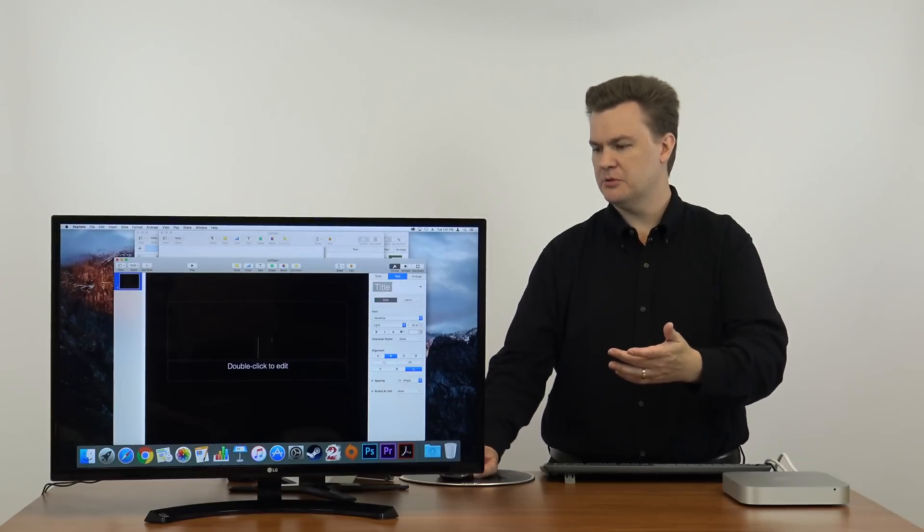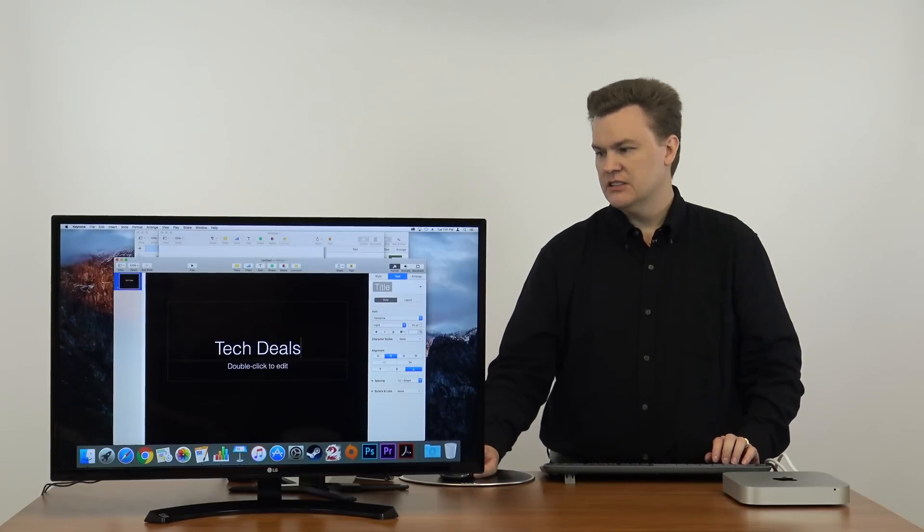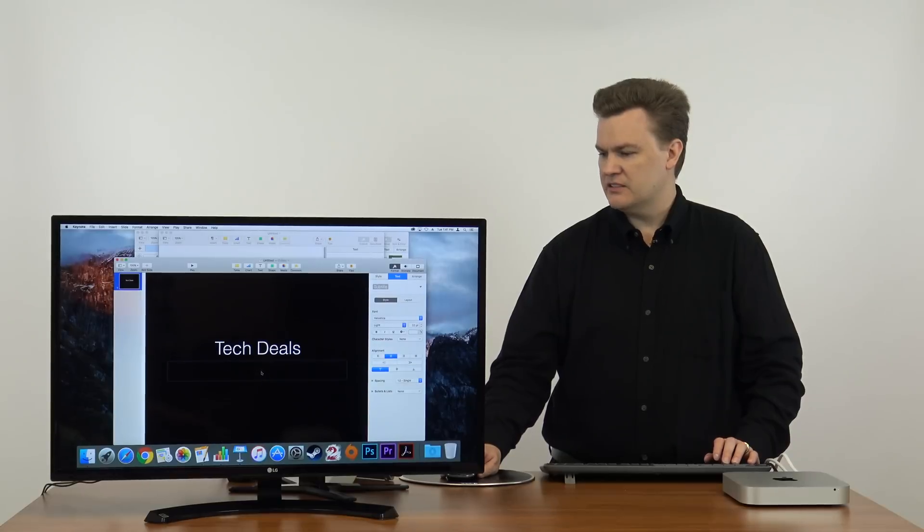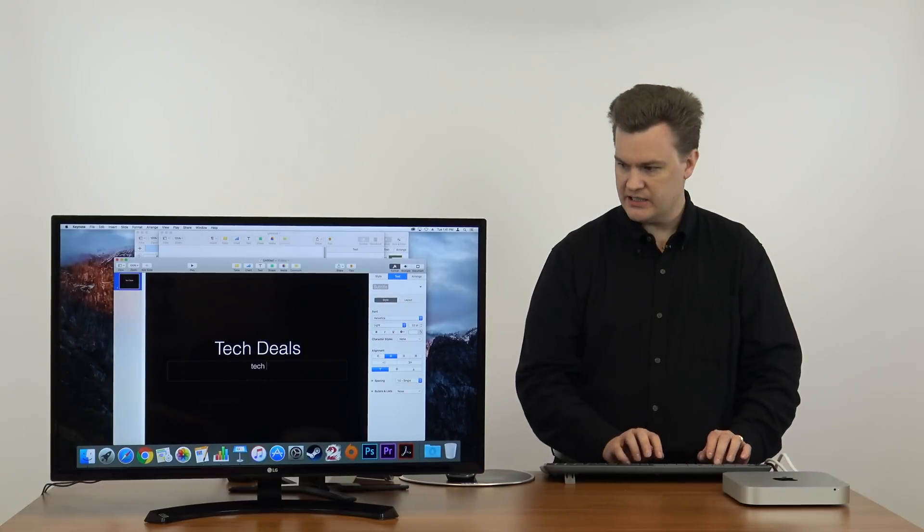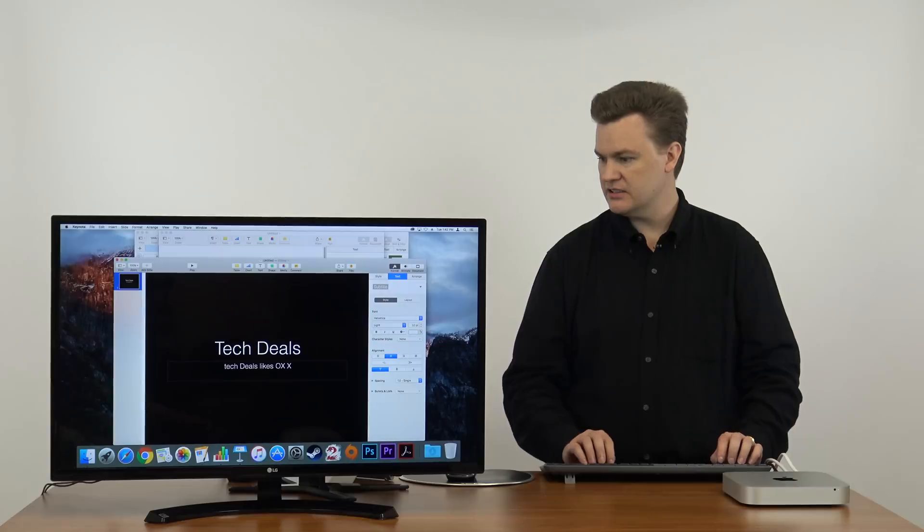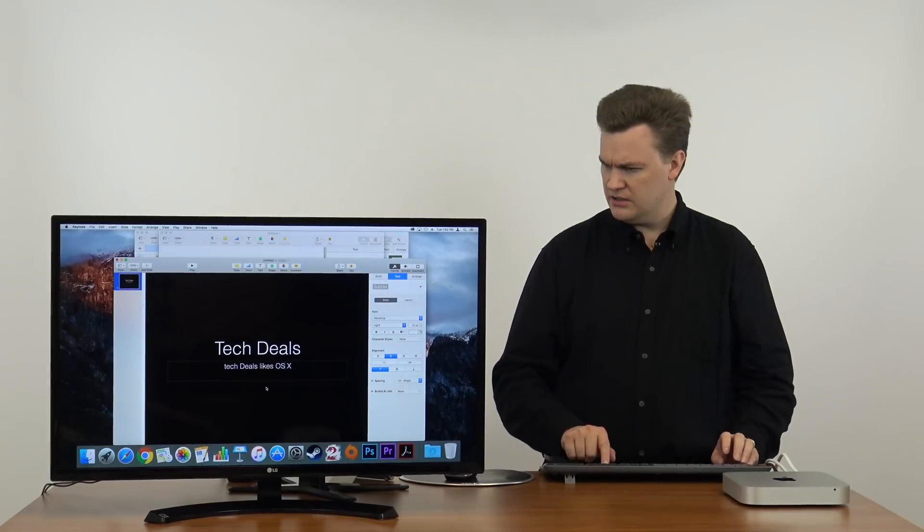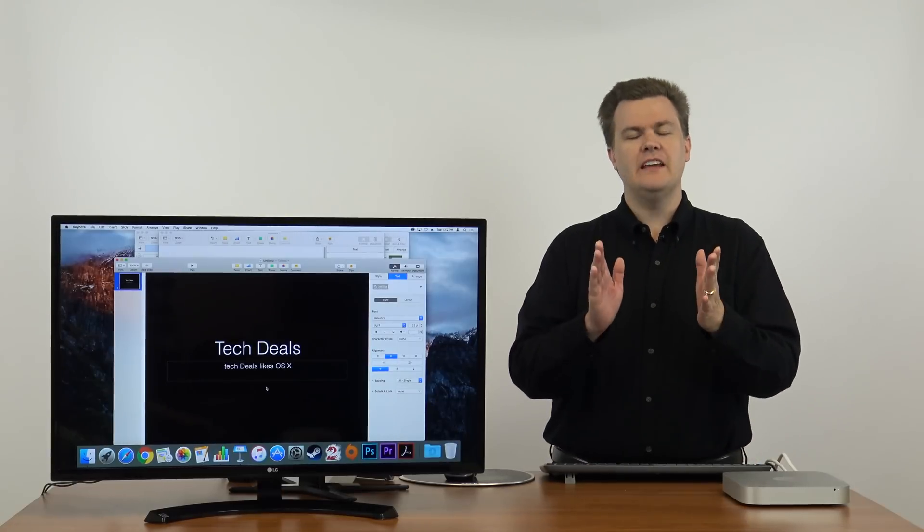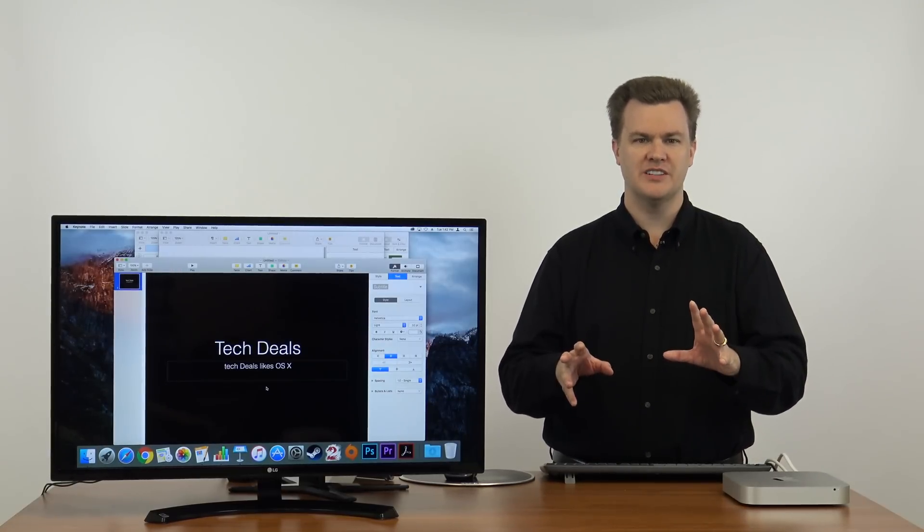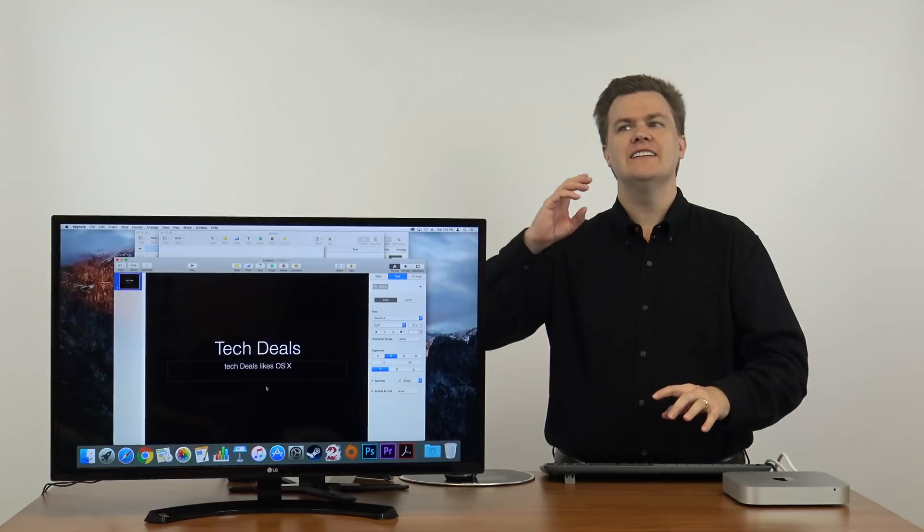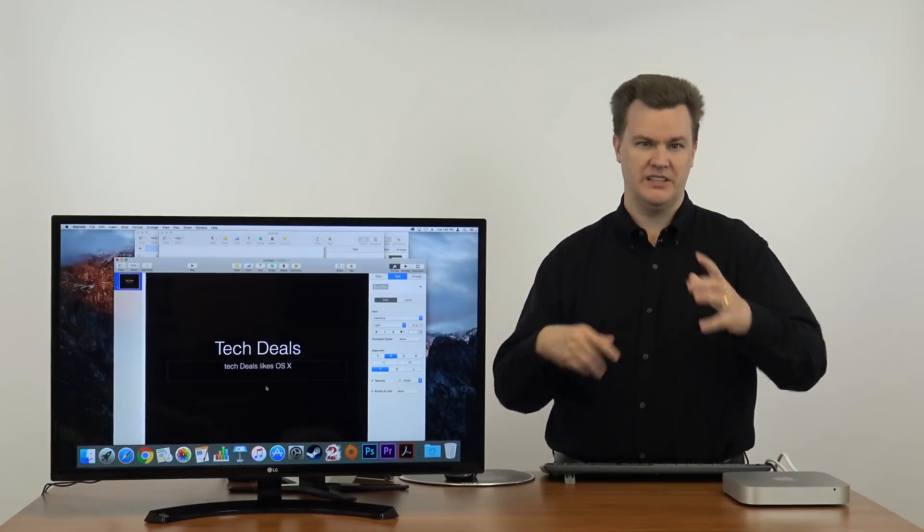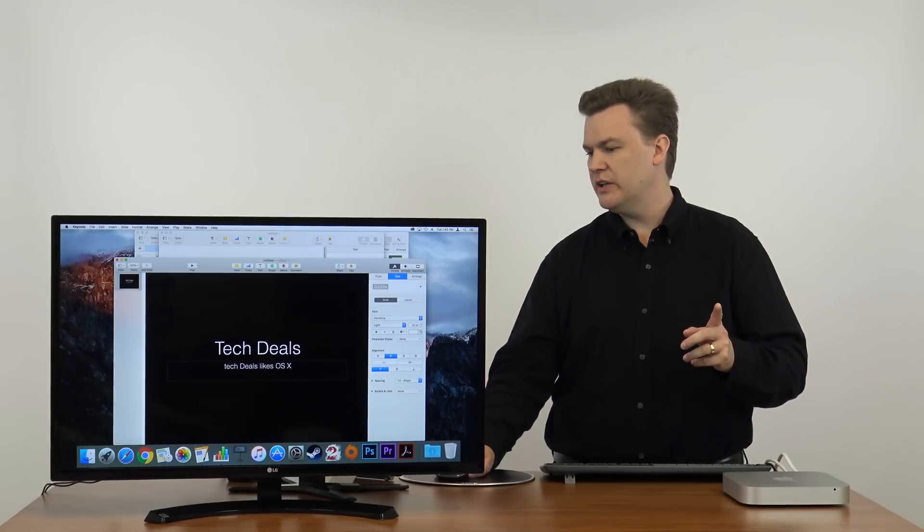I'll double click this to edit. Tech Deals. It thinks about it. If I double click this, Tech Deals likes OS X. If you move from a PC to a Mac, you'll have to realize that a lot of the keyboard shortcuts you're used to are different. I would have memorized all of these if I was really switching to a Mac, which I'm not.